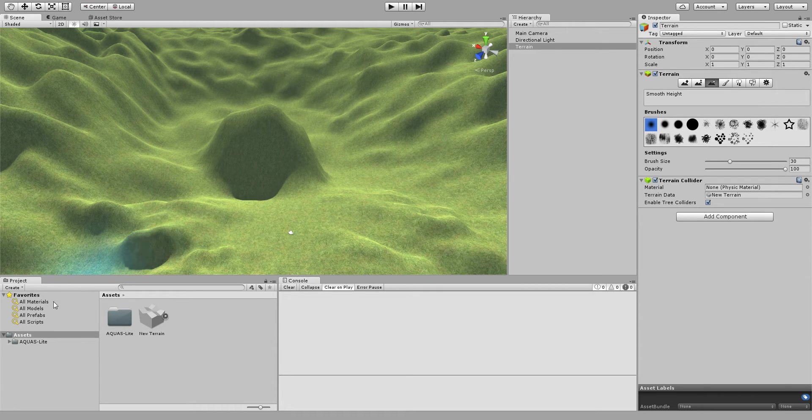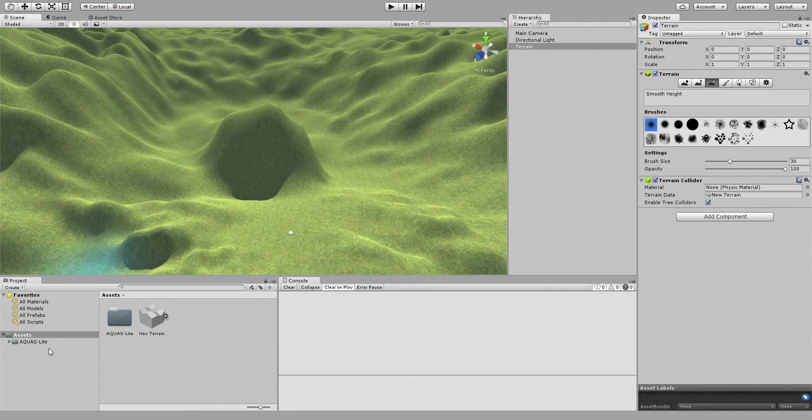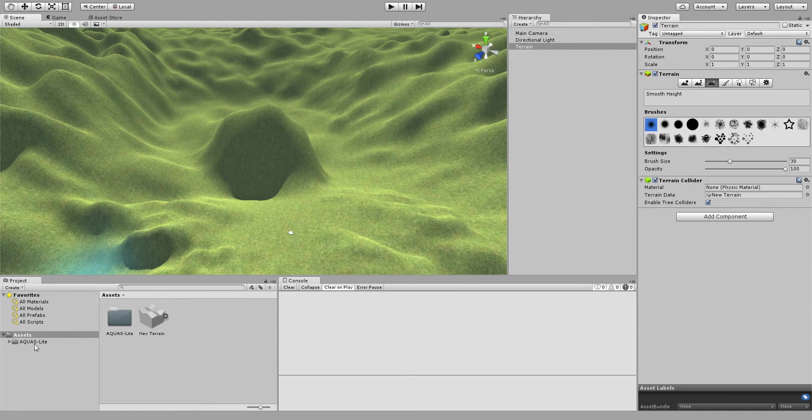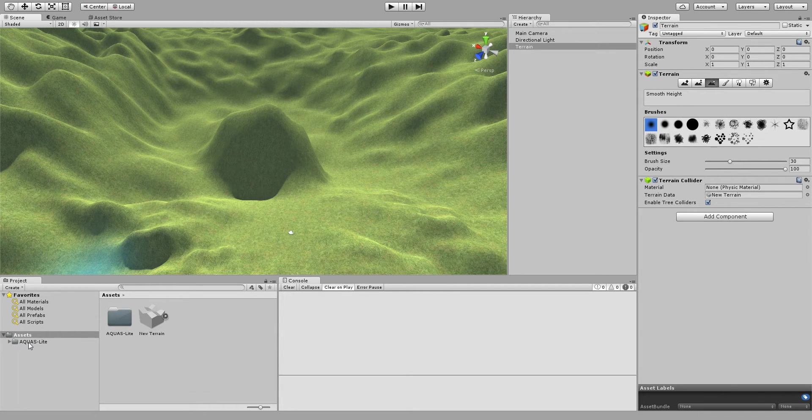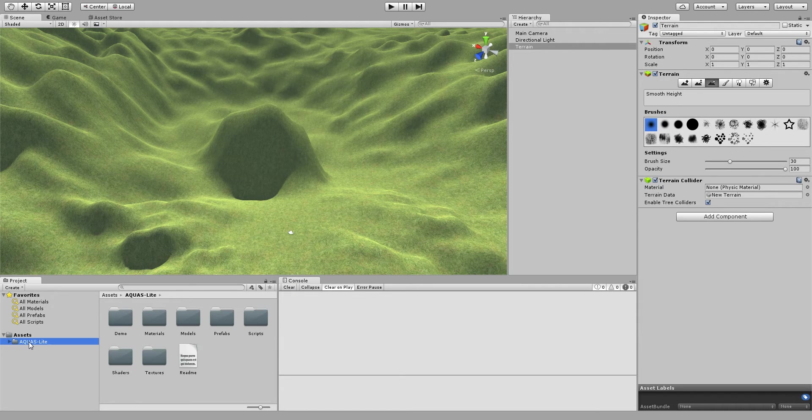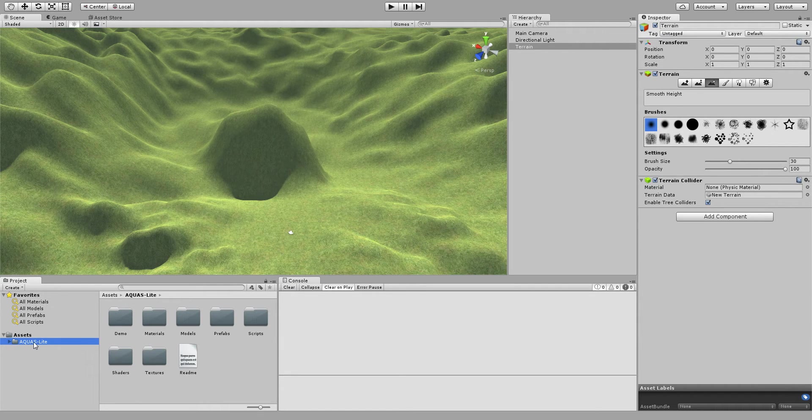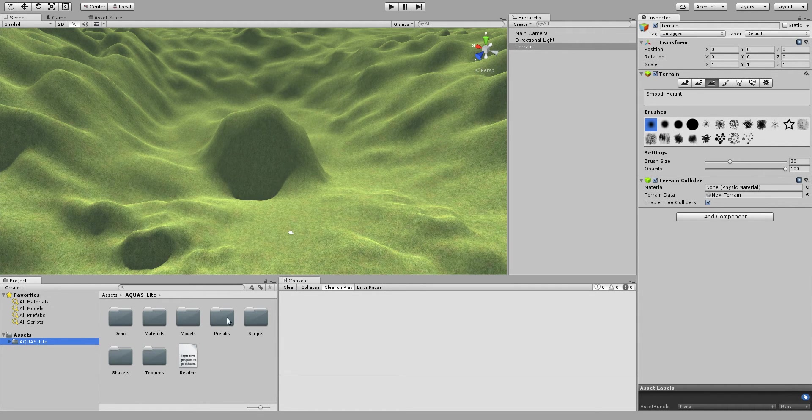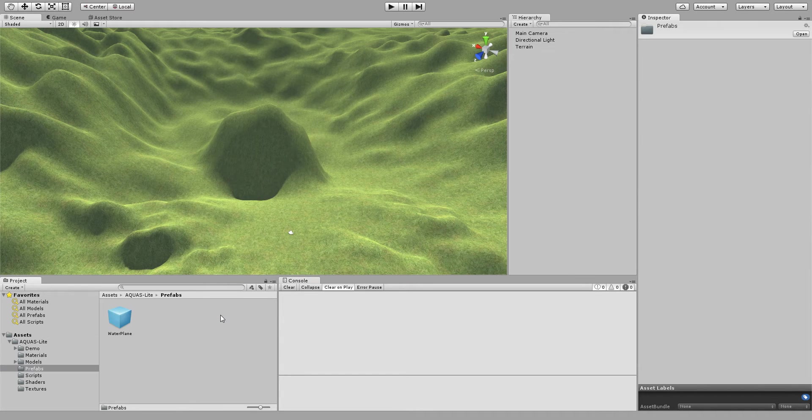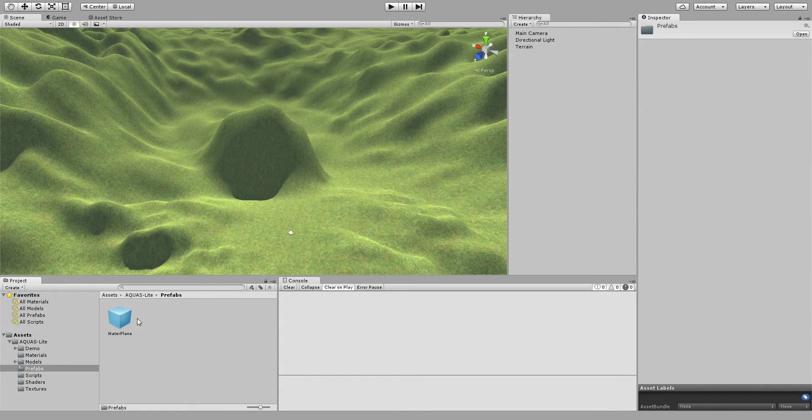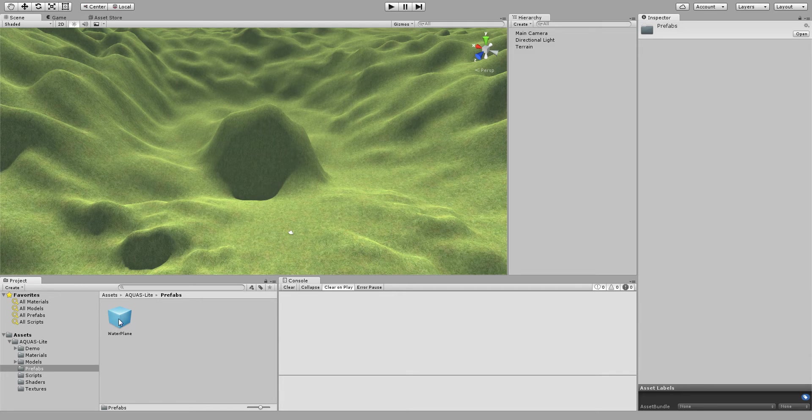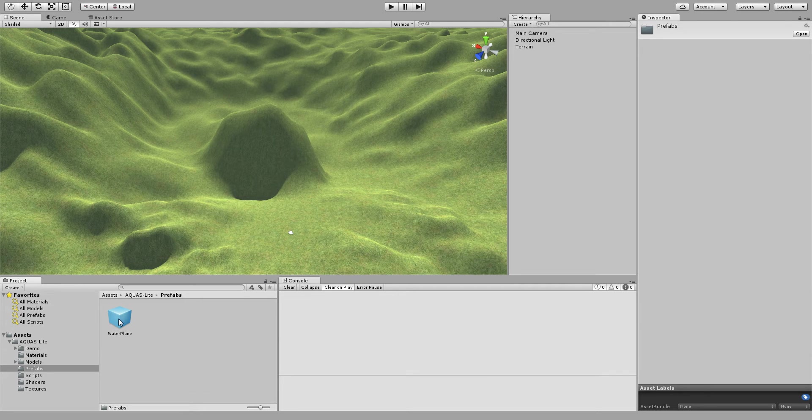Now as you see Aquaslight is the only asset I have imported here, you can see it on the project manager. To get our water into the scene all we have to do is click the Aquaslight folder, go into the prefabs folder, and here we have a prefab called water plane. We're simply going to drag and drop that into our scene.